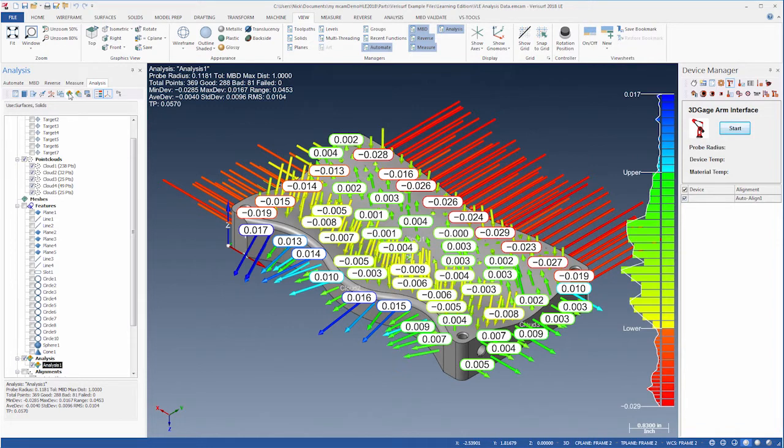The deviations are systematically larger on the back and left sides because there were no alignment targets there to balance the fit.